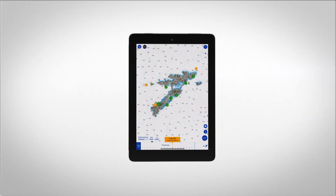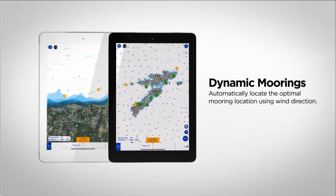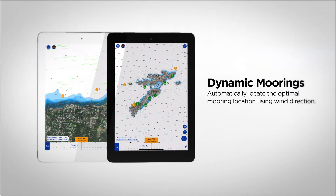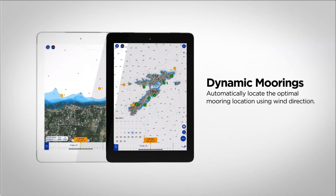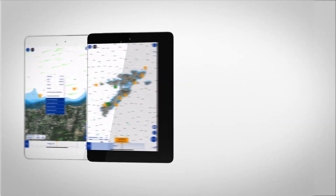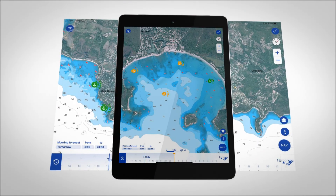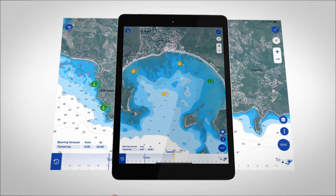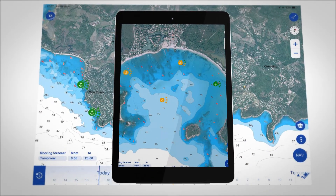TZMaps automatically classifies nearby anchorages based on weather forecasts and topology. Everything is done automatically. A color code — red, orange, or green — informs you dynamically of wind direction to come, to optimize the comfort of your anchorage.